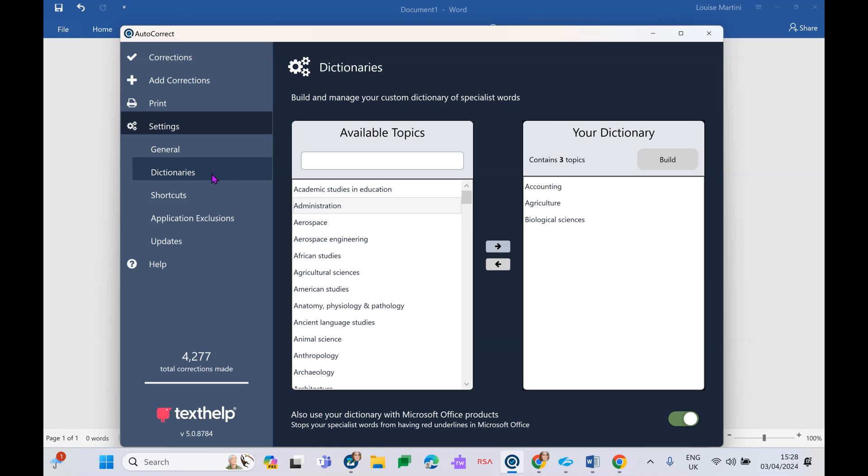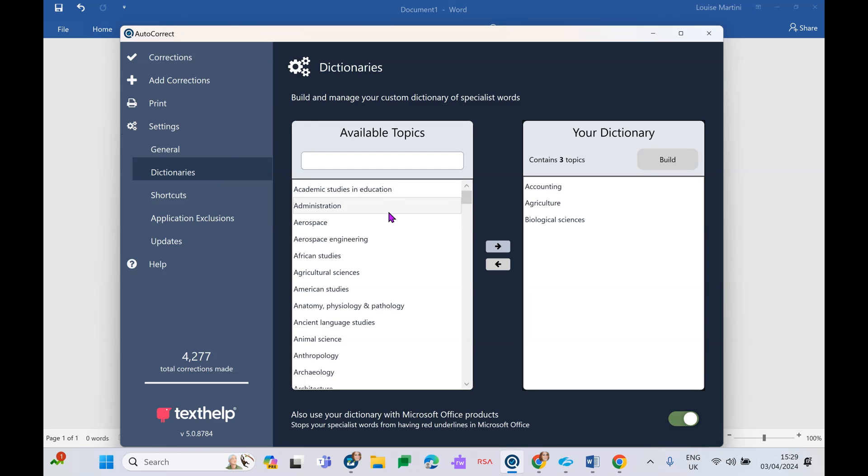We also have dictionaries built in here, over 130 course-specific dictionaries. And what this means is if there is a student who is studying a course with very specific course terminology, so maybe for example a medical course with very medical-specific words and terms, we can go in and build that dictionary here.